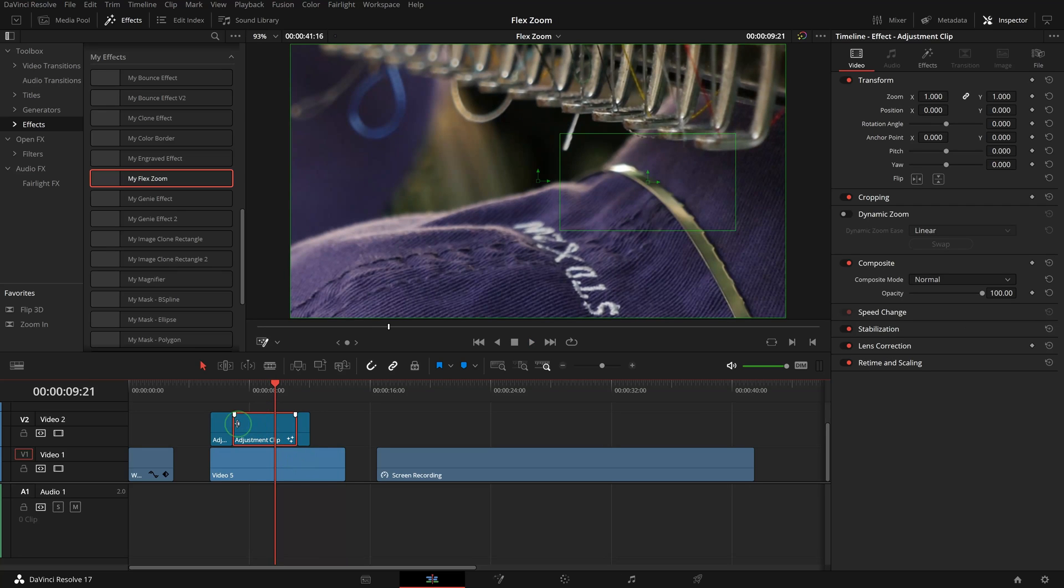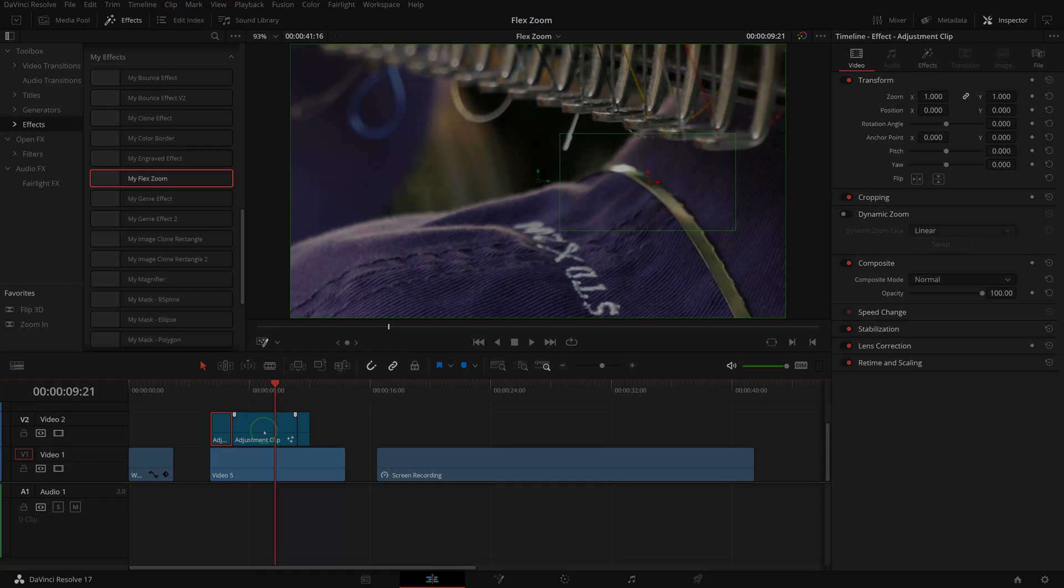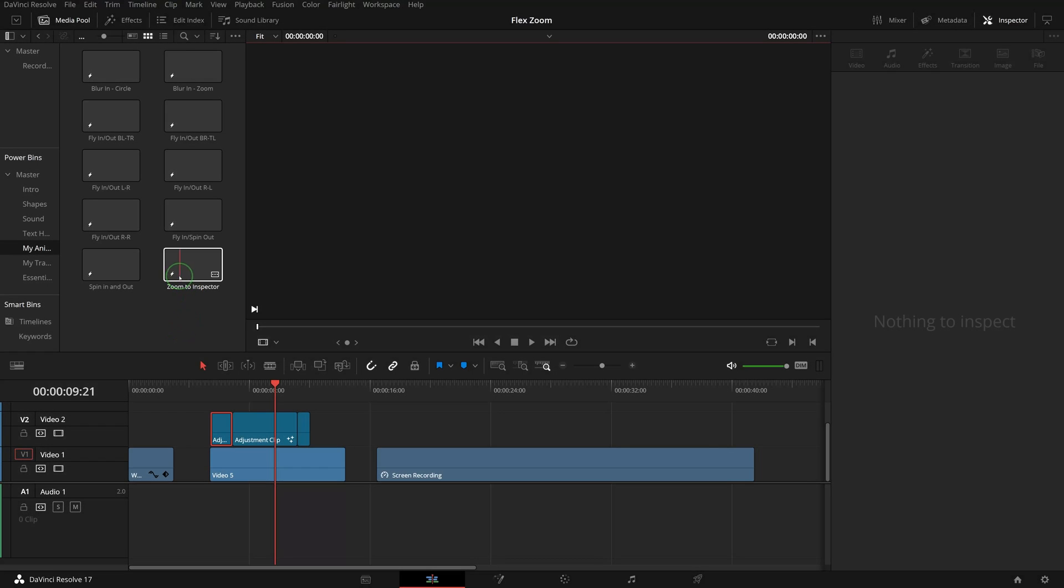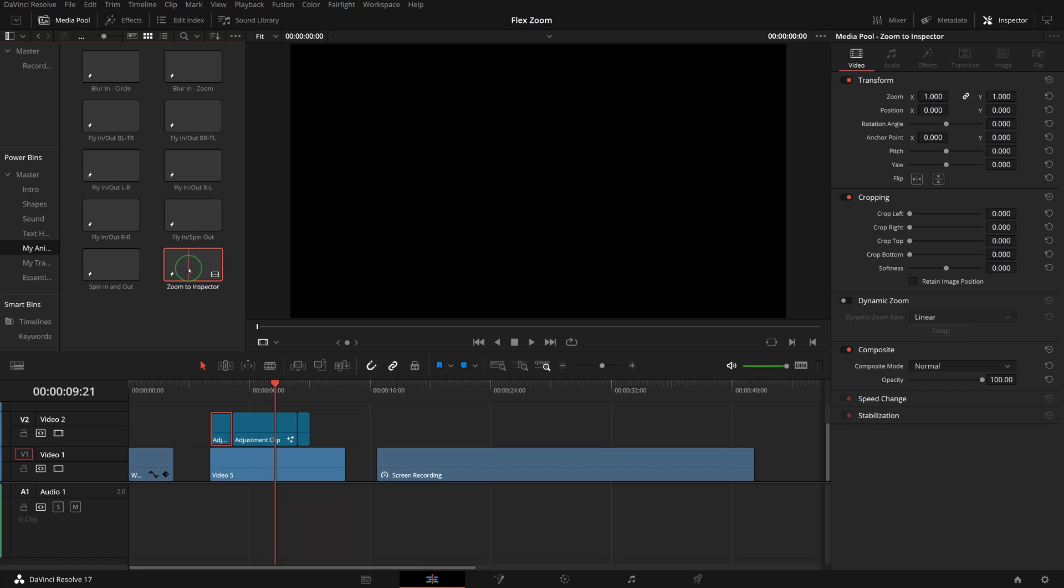We can also save the adjustment clip with predefined Flex Zoom settings to a power bin for future reuse. For example, I saved one called Zoom to Inspector in one of my power bins.